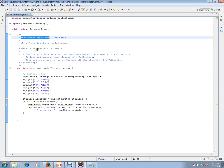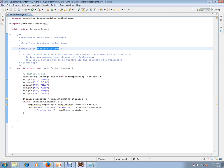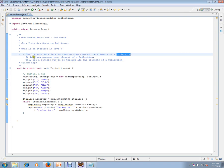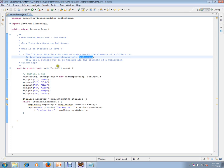What is an iterator in Java? Iterator interface is used to step through the elements of a collection. It lets you process each element of a collection.